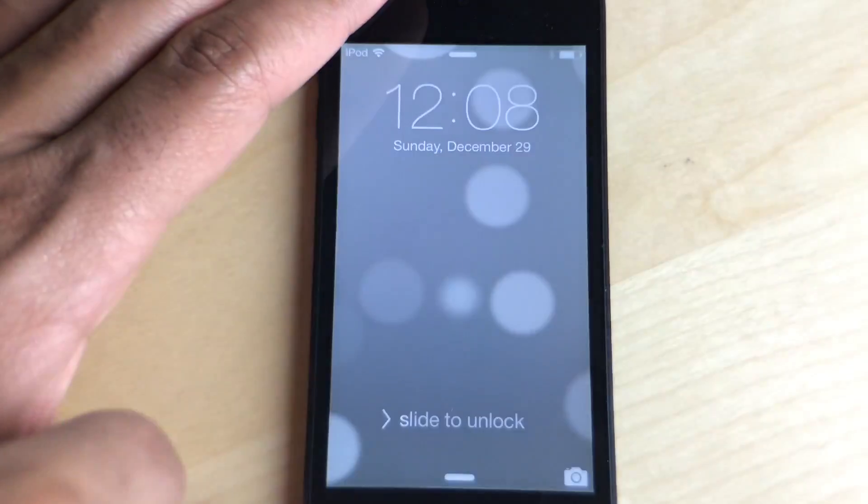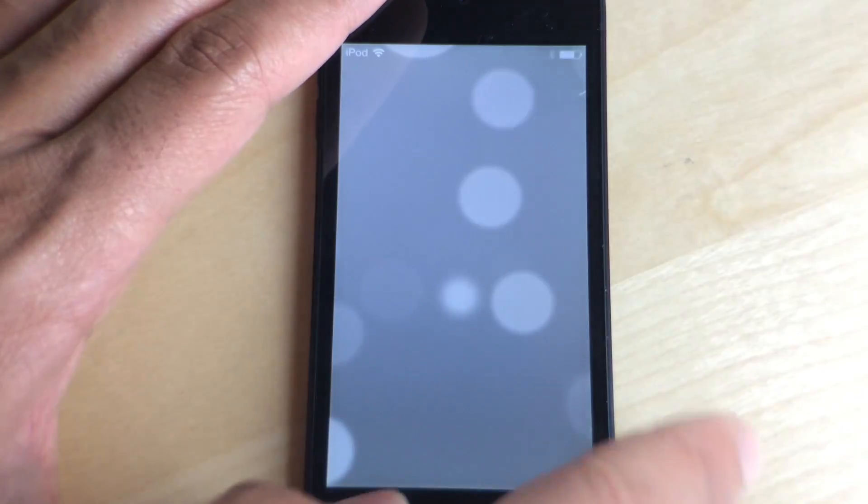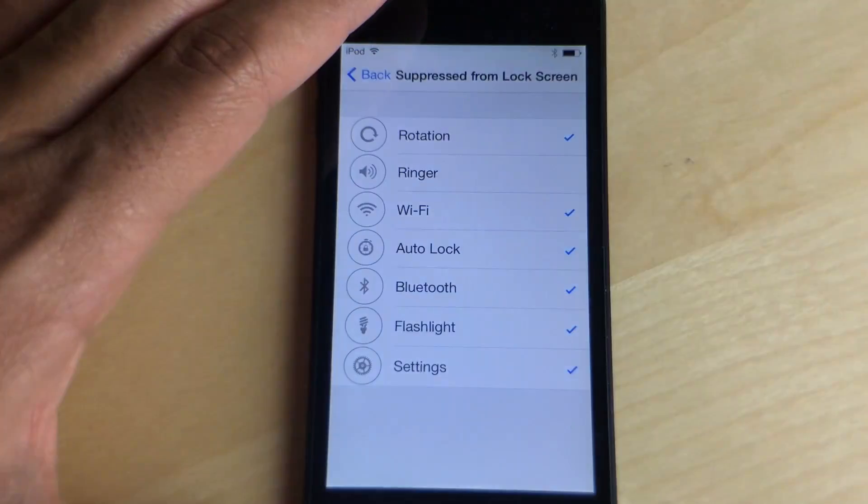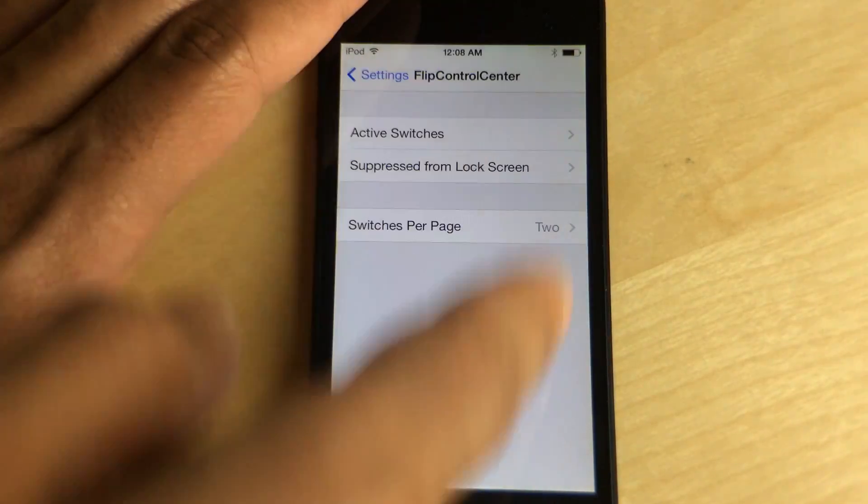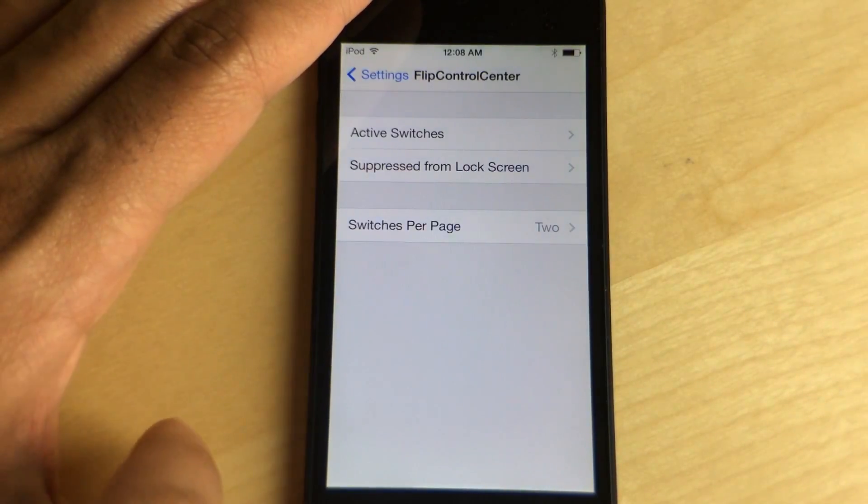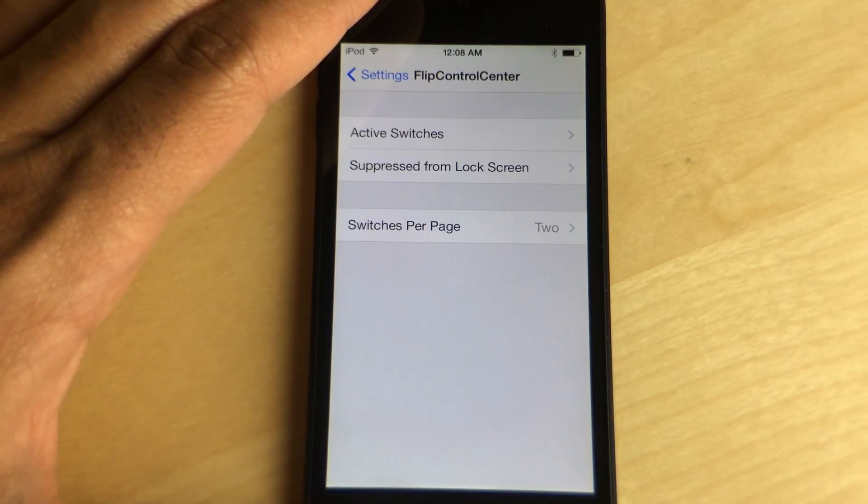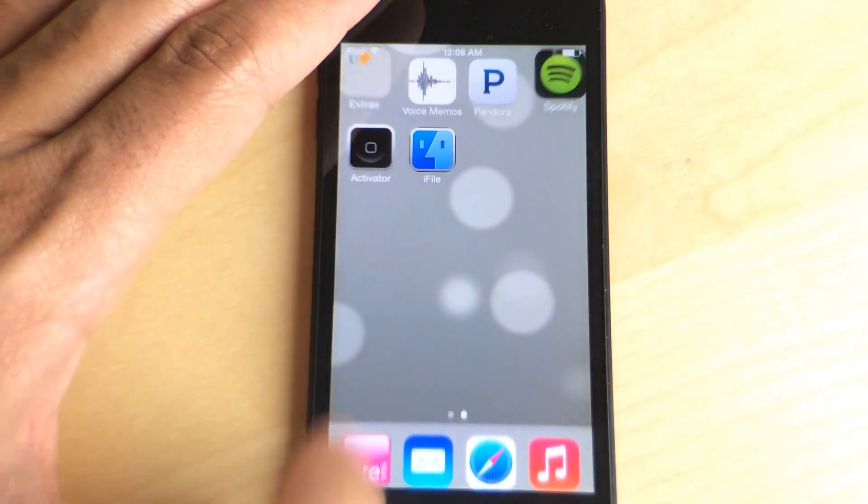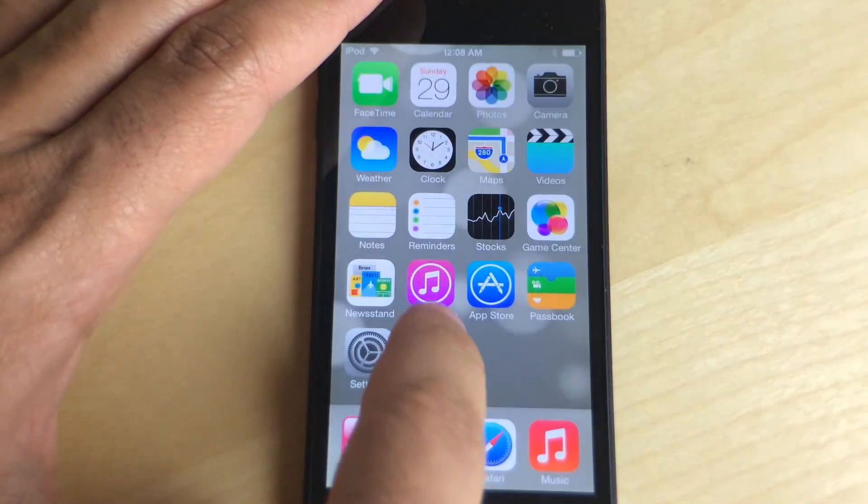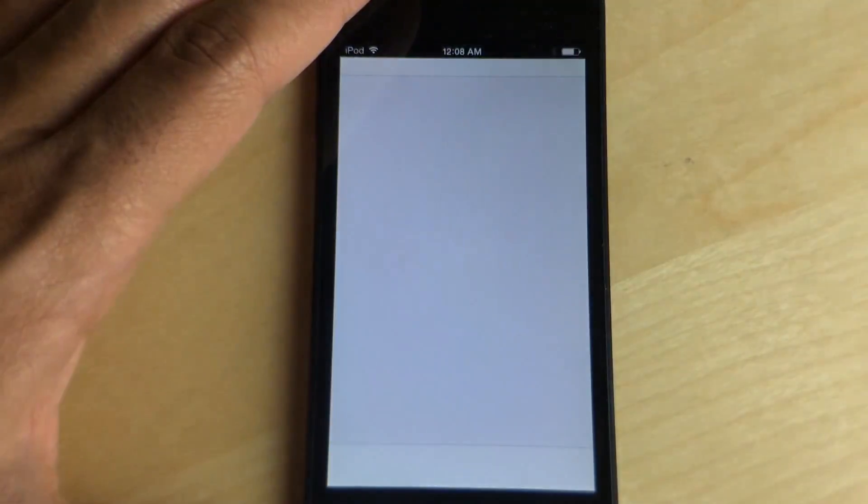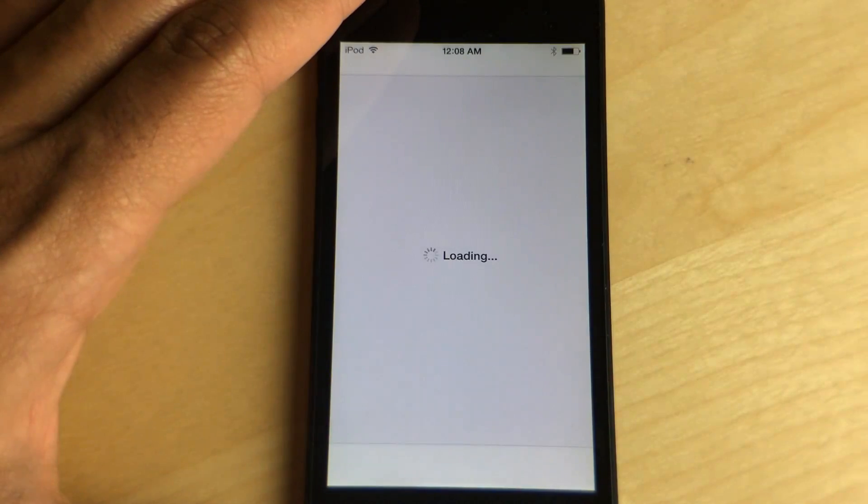So ladies and gentlemen, that has been a walkthrough of Flip Control Center. Again, this is a free download on Ryan Patrick's beta repo. You will need to add his beta repo to your sources in Cydia. I'll have the address in the description.